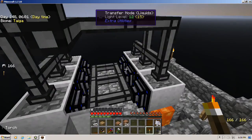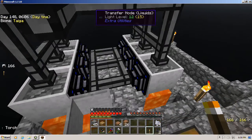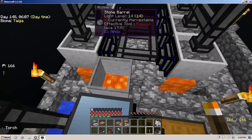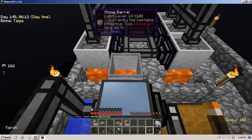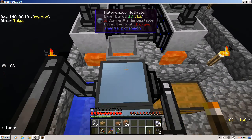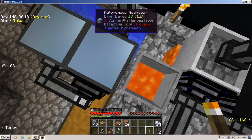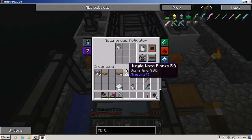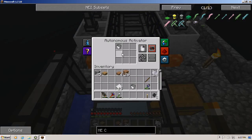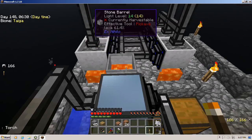The six crucibles are pushing lava into a liquid transfer duct, which is then slowly filling the stone barrel. And a stone barrel is sitting next to an automated activator which is pointing towards it. If we look on the autonomous activator, we have an empty bucket sitting in there, and it was set to right-click.